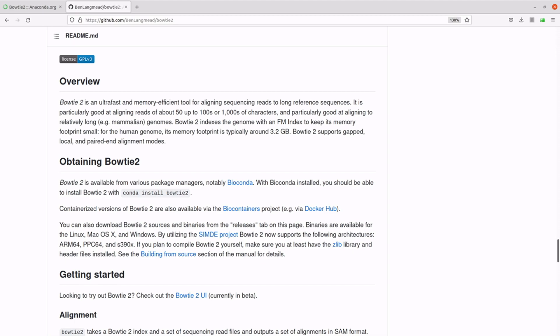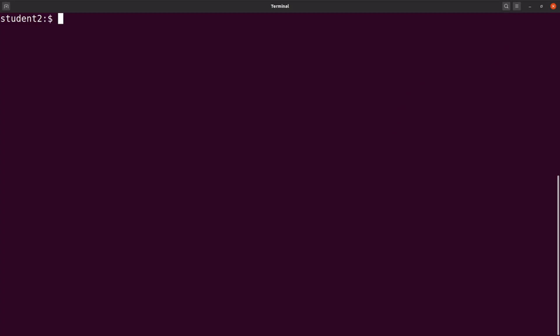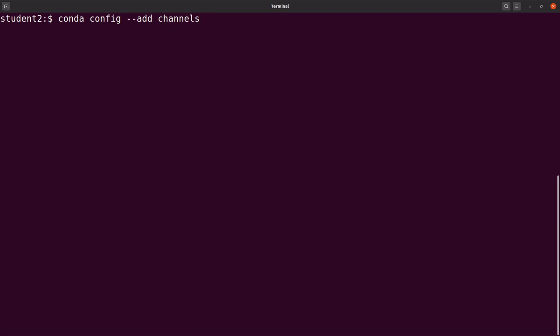Once you are done, you can install Bowtie2. So let's go to the terminal and install. Before you install, you need to make sure you have added Conda channels. We will add two channels here. So we say: conda config --add channels.